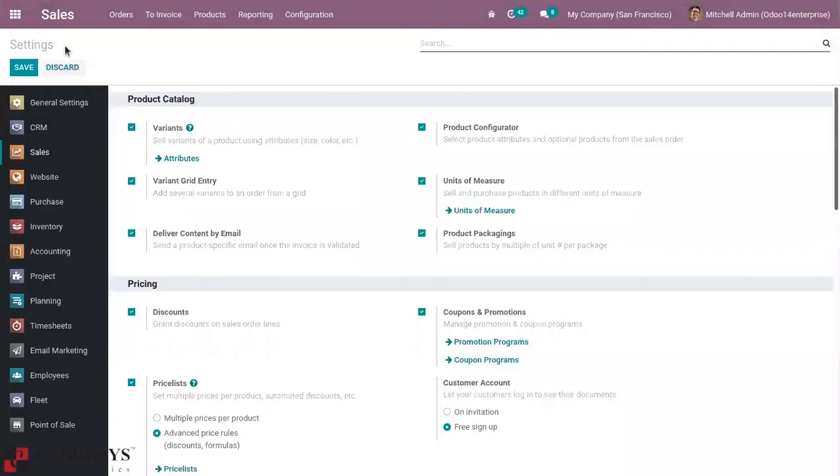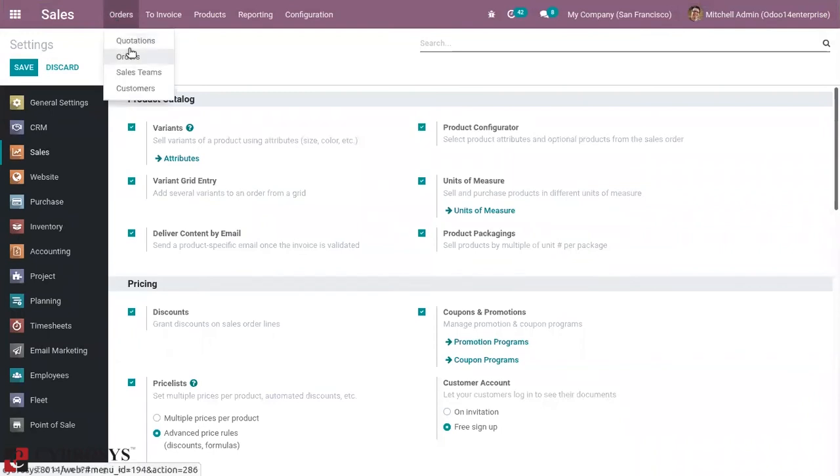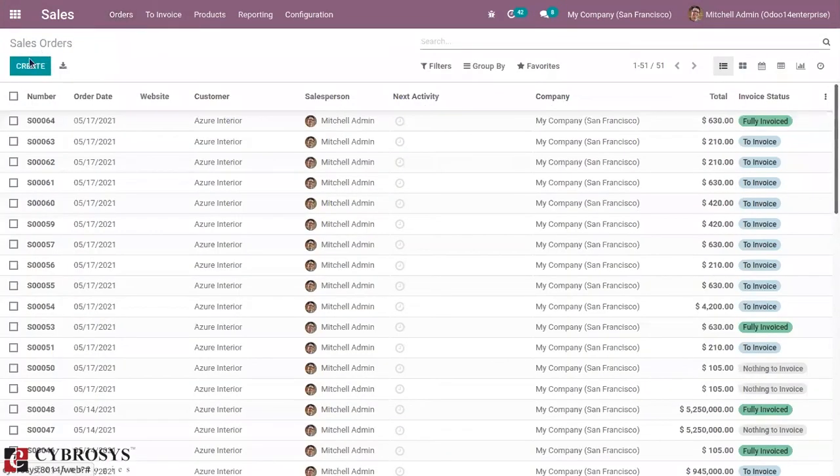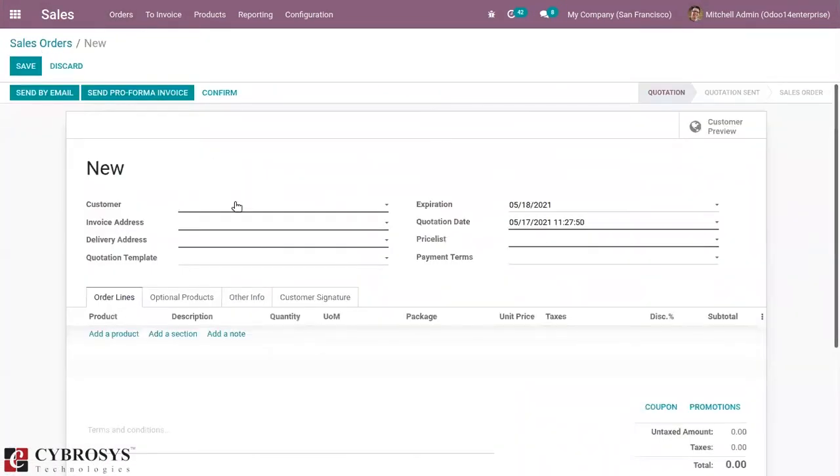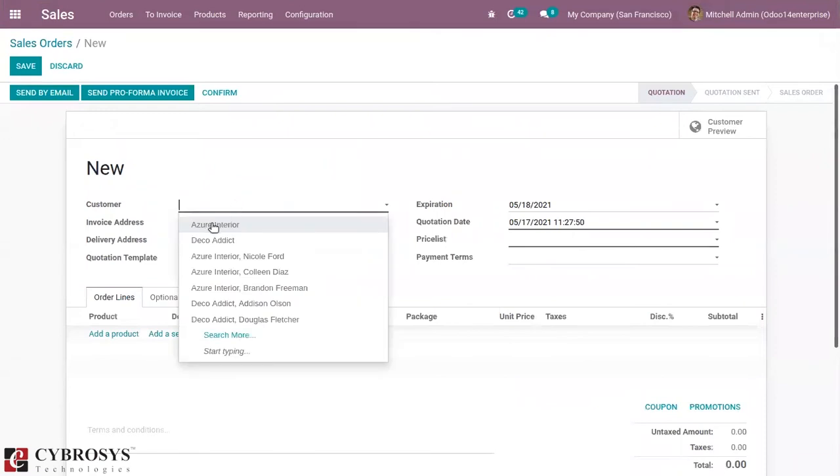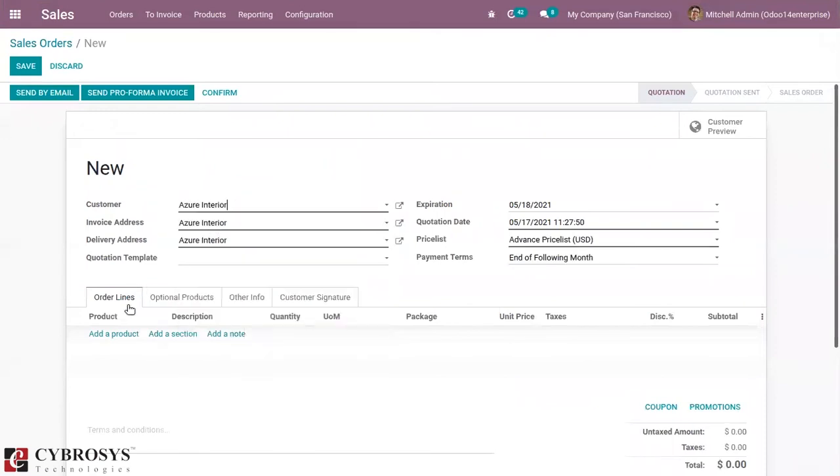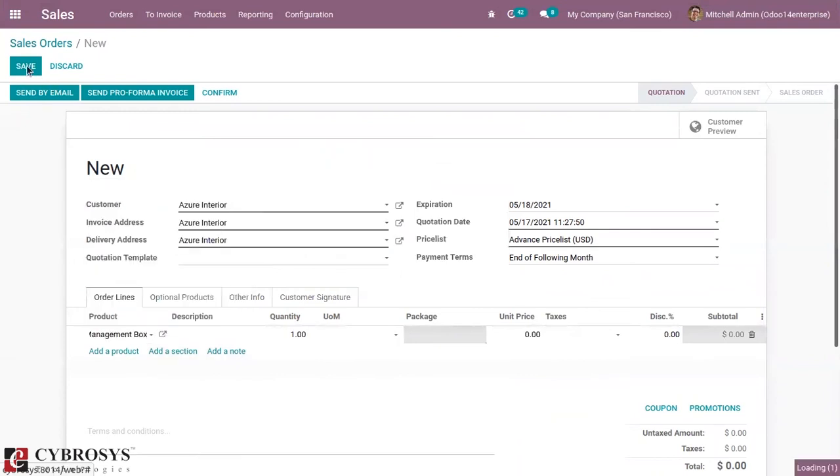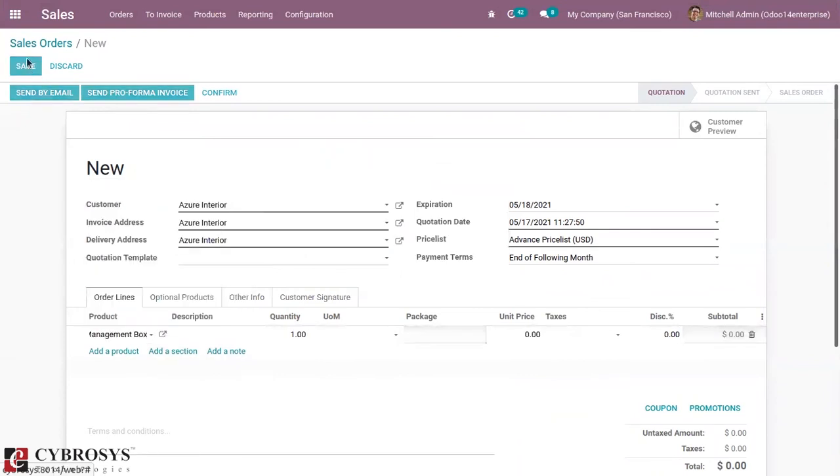After that, when you create a sale order or quotation, you can add the customer and product and save the sale order. Here you can see an option to send pro forma invoice.